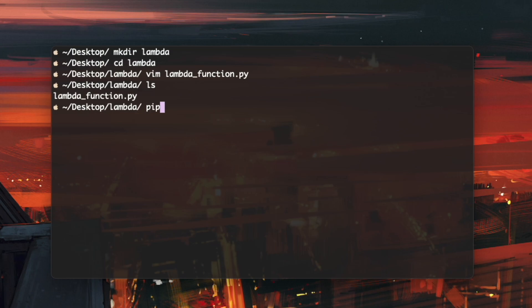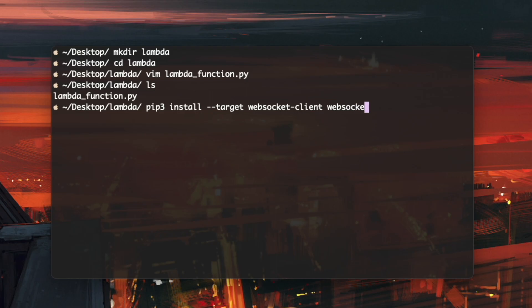So I can do pip3 install. And I want to install this in a folder that's called WebSocket client. And the package we're going to install is the WebSocket client. So give it a moment.